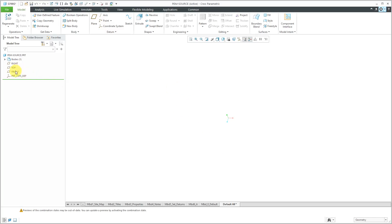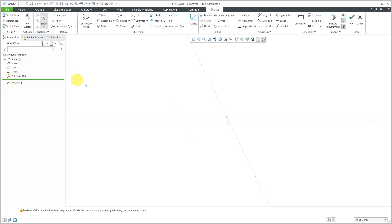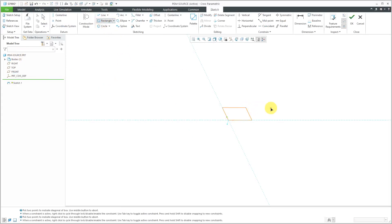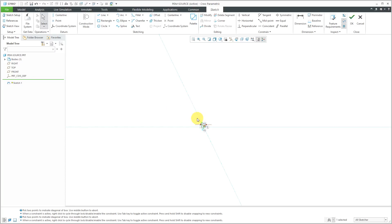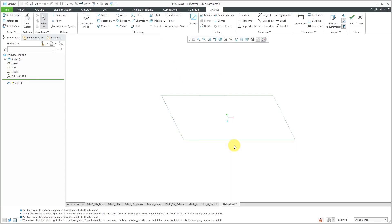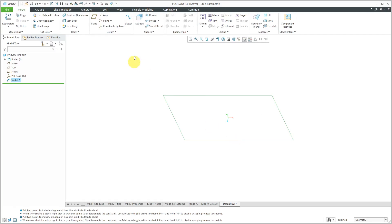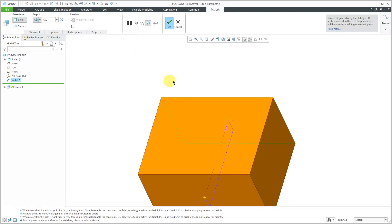Let's start off with a sketch on one of the datum planes. It really doesn't matter which one. I'm just going to sketch in a rectangle and let's make this five and this other one three. Let's hit the check mark to get out of sketch mode and now I'm going to extrude this.